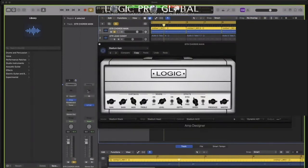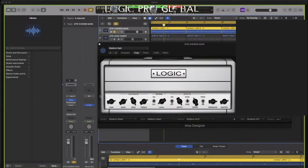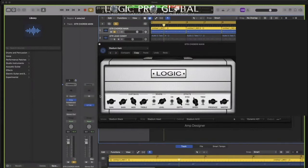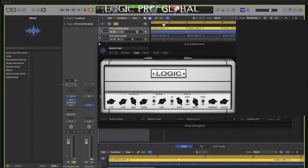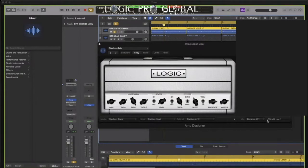Amp Designer - another underrated plugin. Even if the plugin was garbage, just look at the interface - it's beautiful. And then you start toggling, and the microphone in front of the speaker, you can move that. Fire!